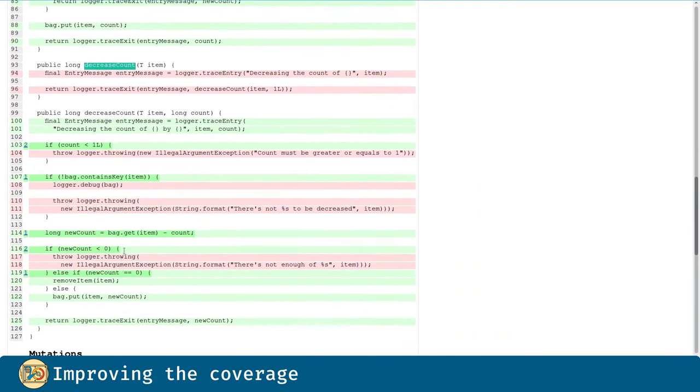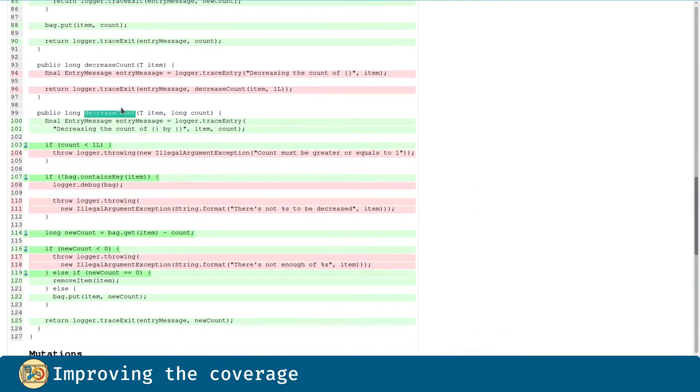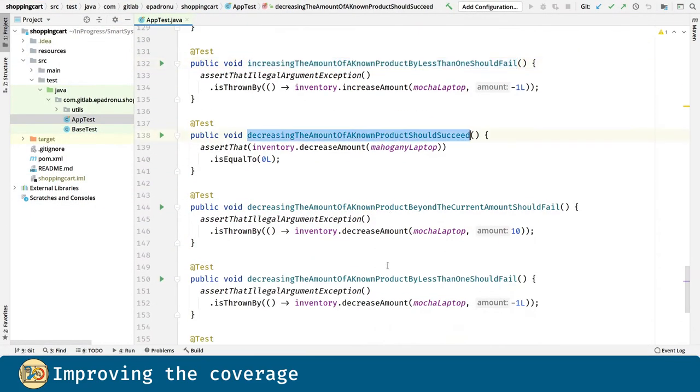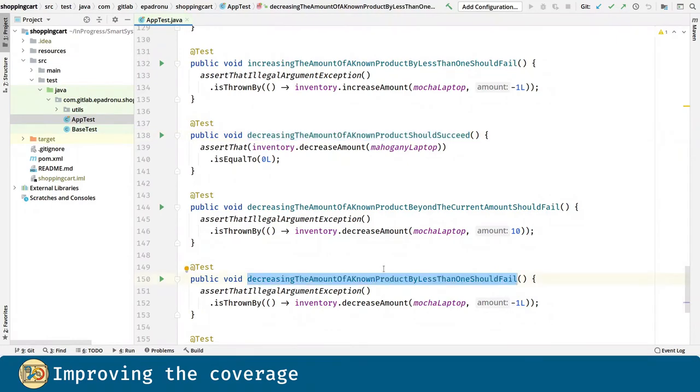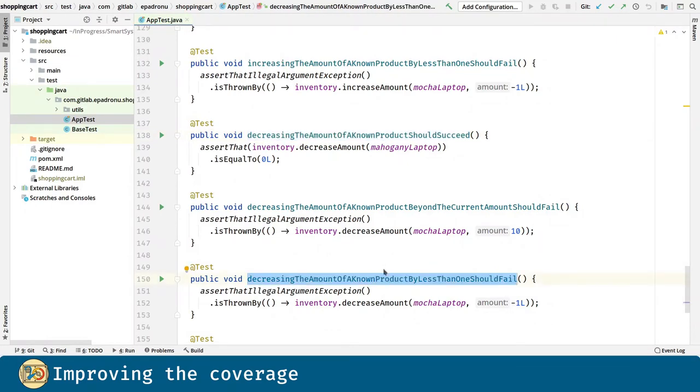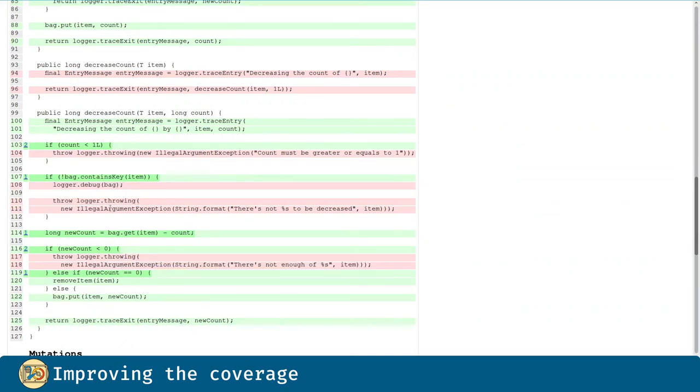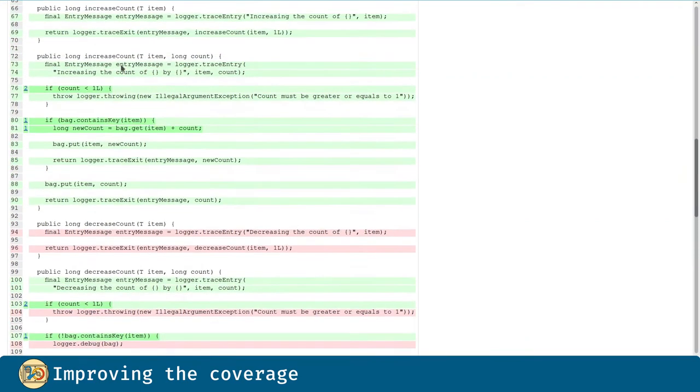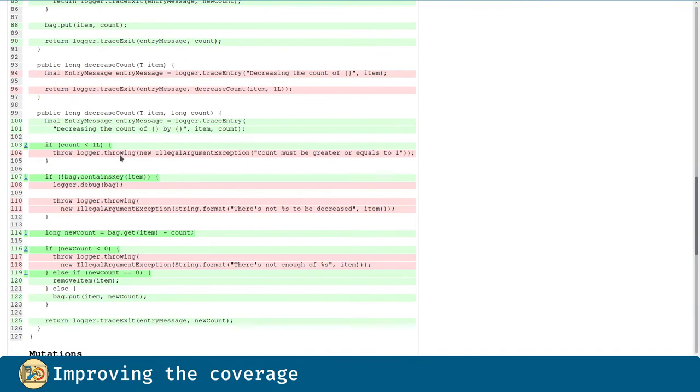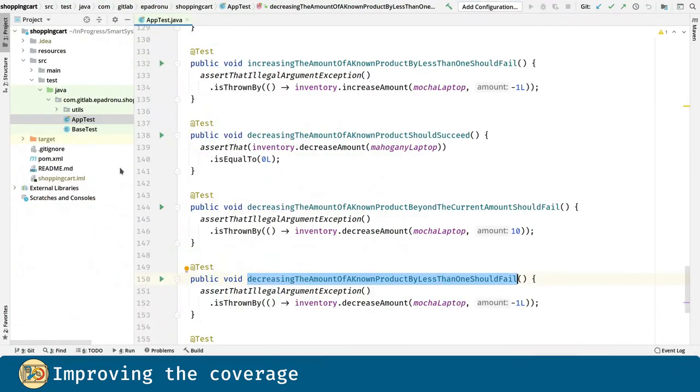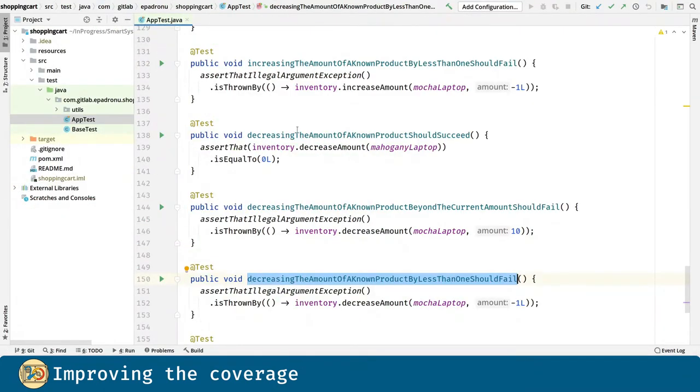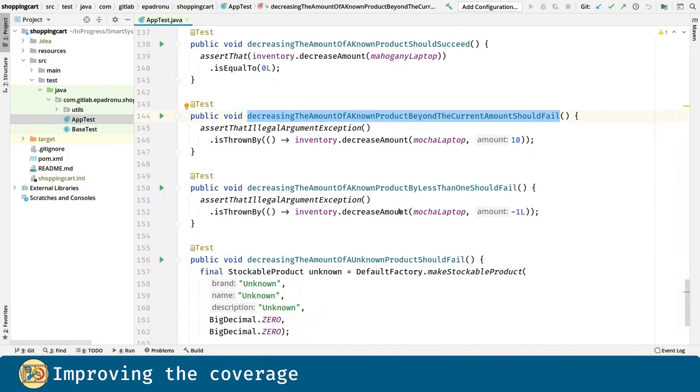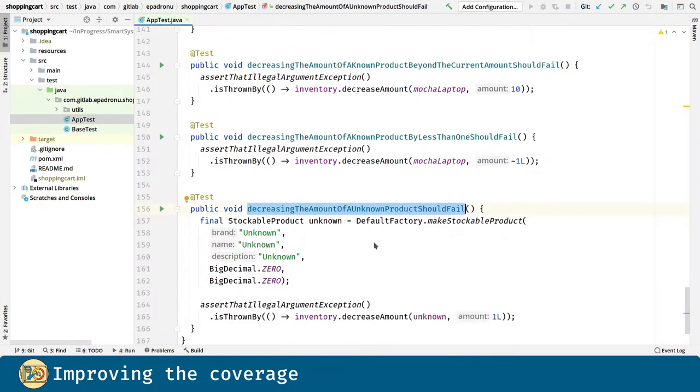And finally, but not least, let's move into the decreaseCount methods. As we did for the increaseCount, we are creating two similar methods. But since the decreaseCount method has several branches that the increaseCount method hasn't, we have to introduce two more tests in order to cover the rest of the branches. Like this one and this one.